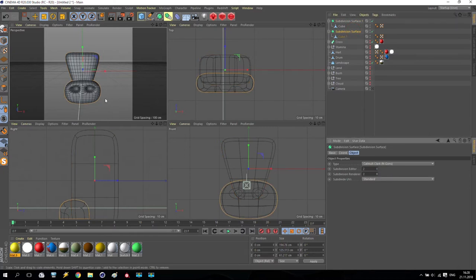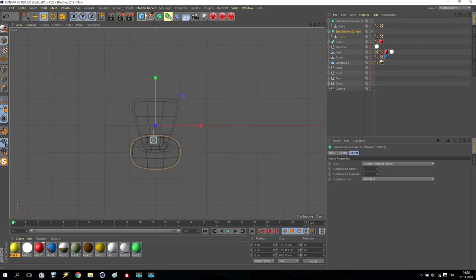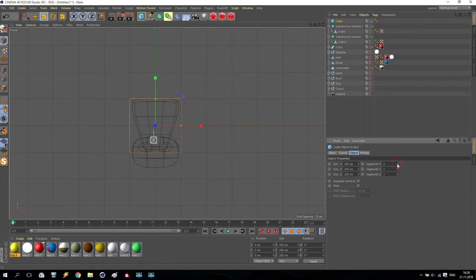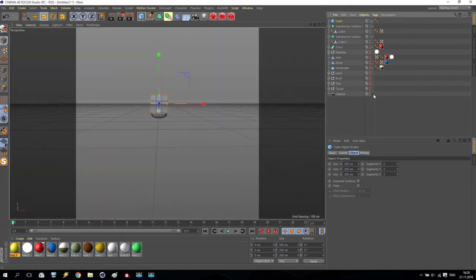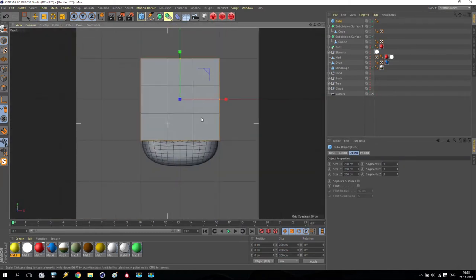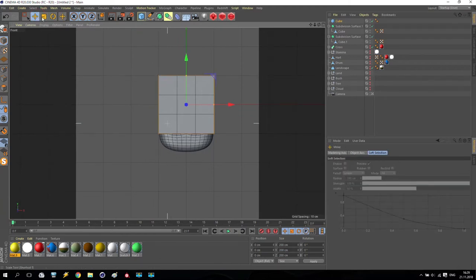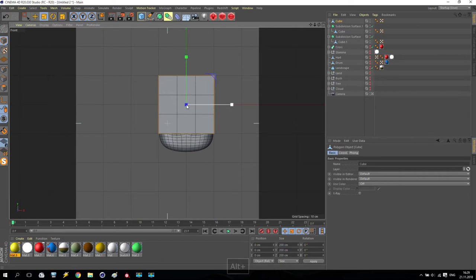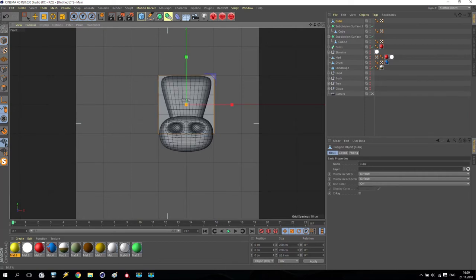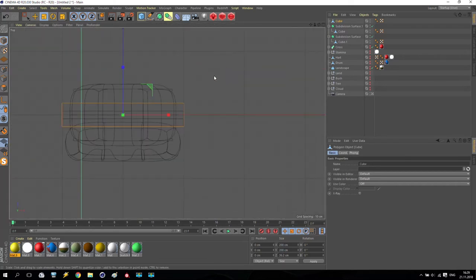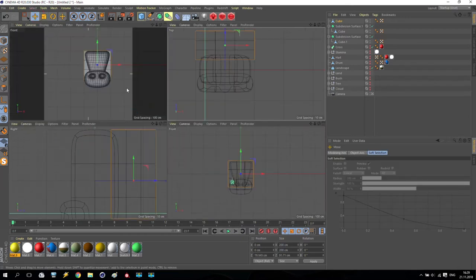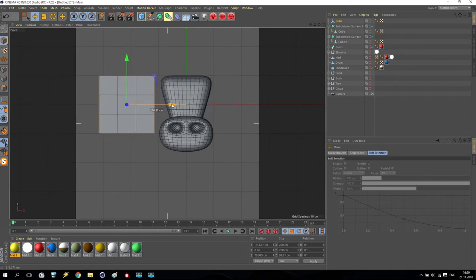Okay very nice. Now we are going to front view. Create one more cube, make it three by three segments. Make it editable. We will put it somewhere behind and position it like this. Very good.